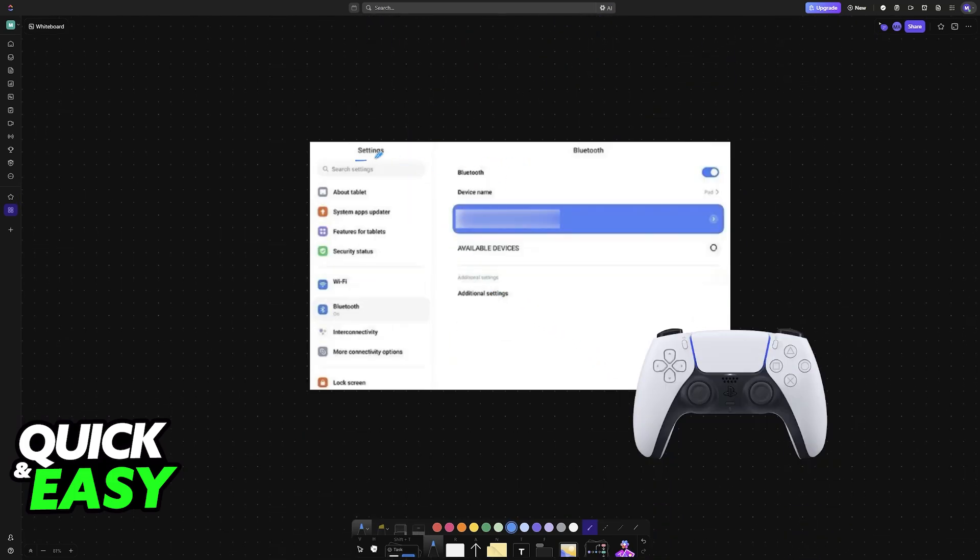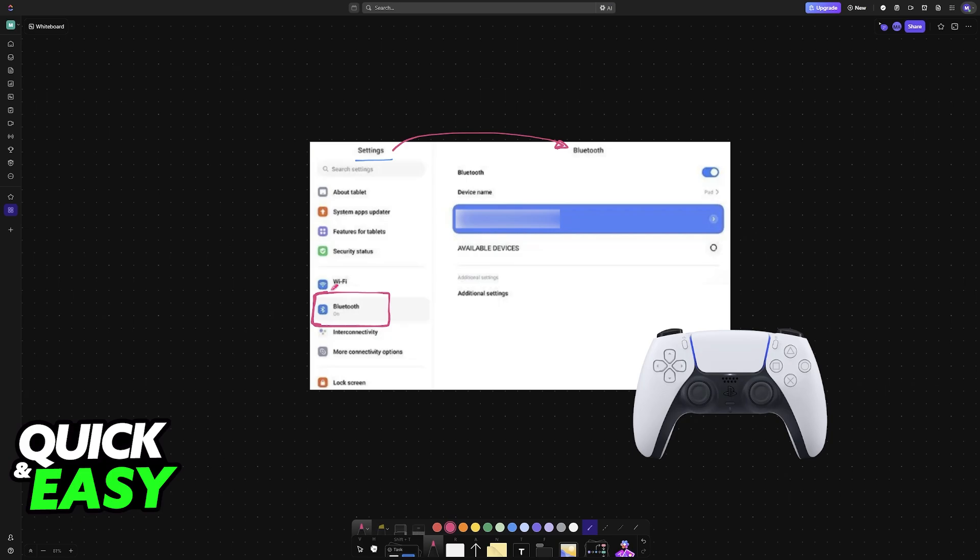So all that you have to do is head over to the settings on the Xiaomi Pad 6 and go into the Bluetooth category. It is going to be an option at the left side of the screen on the menu right underneath Wi-Fi.